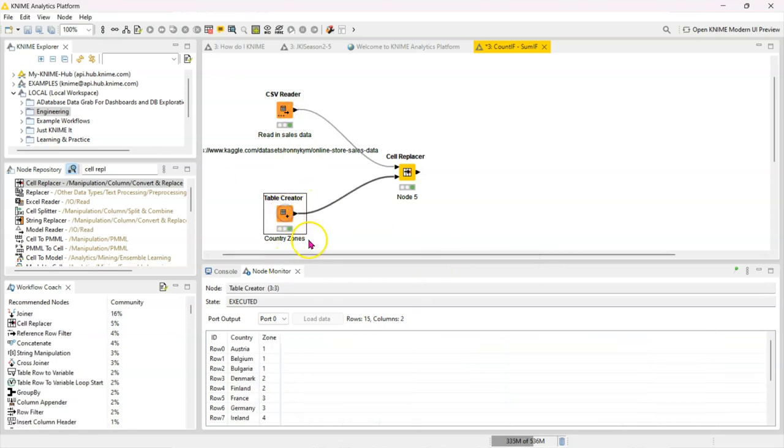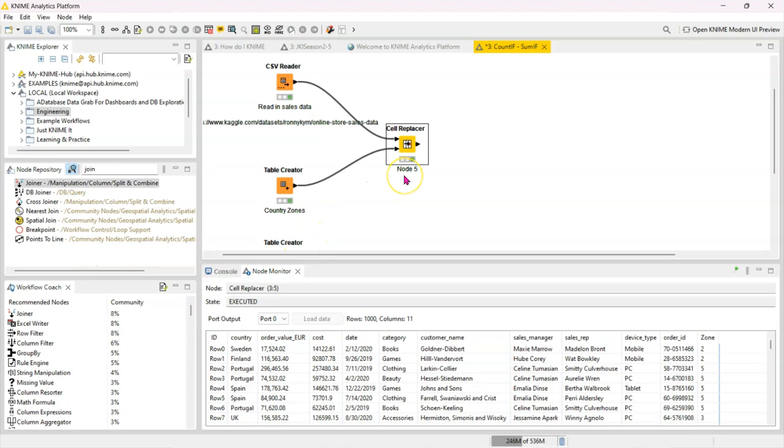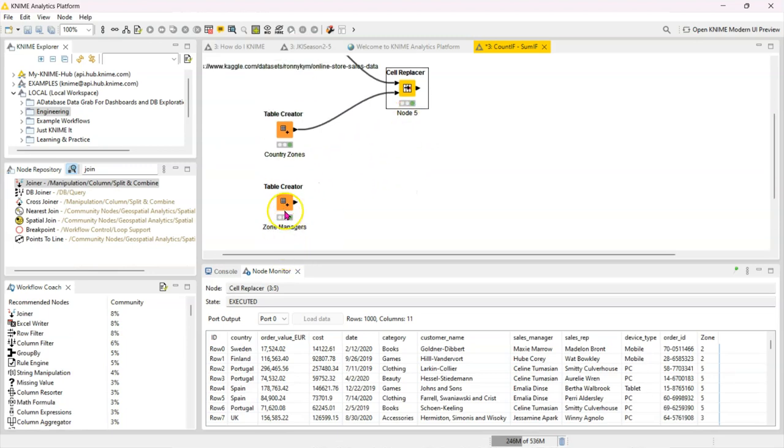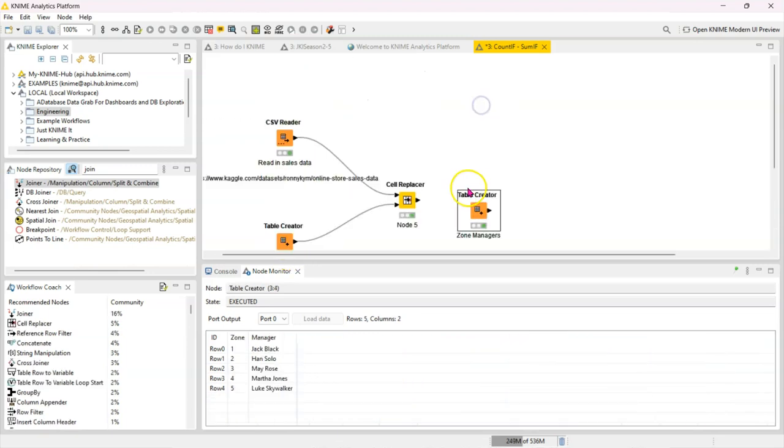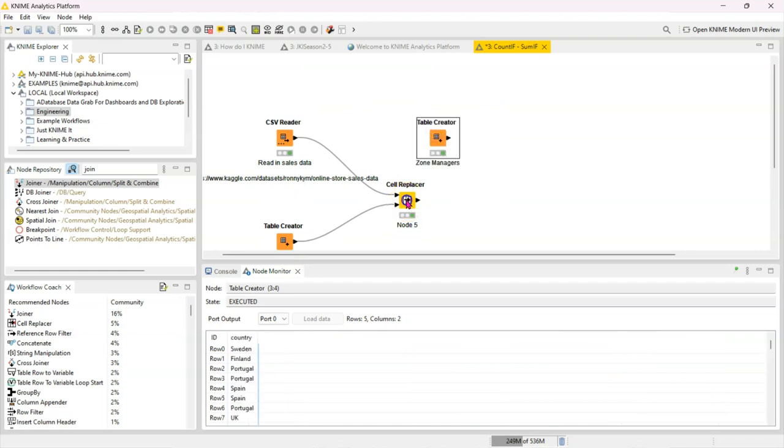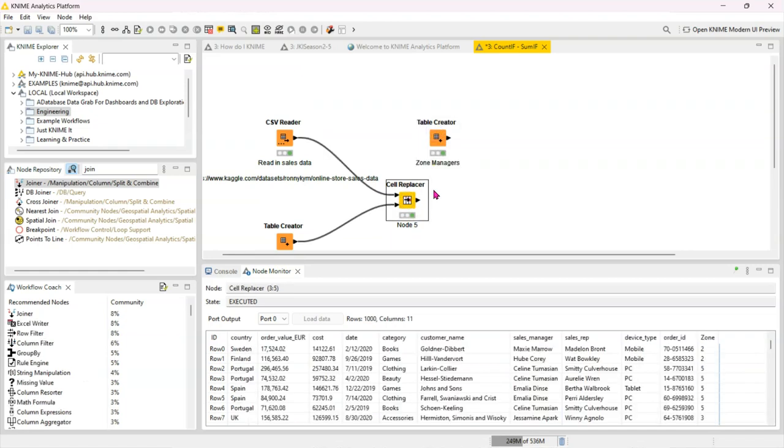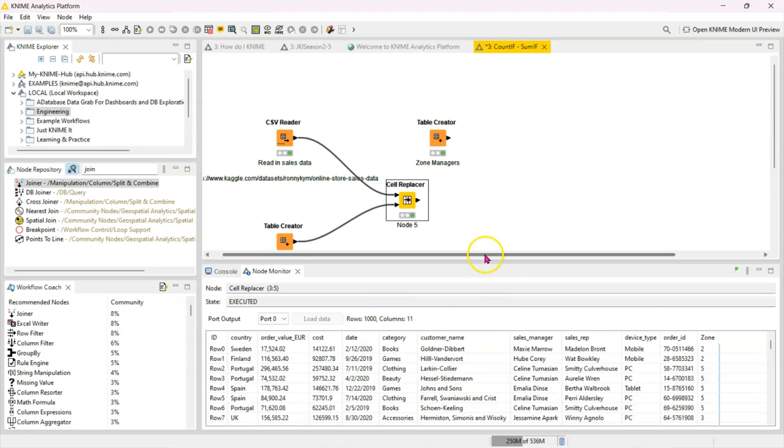Okay, so now that we have our zone added, we also want to have these zone managers added because let's say we want to know which managers have the most sales, which zone managers have the most revenue. We want that included in our main data to answer those kinds of questions.